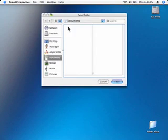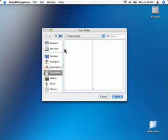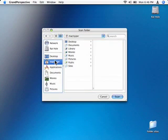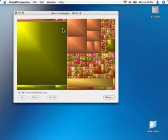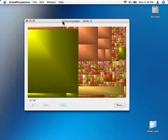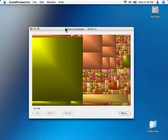It will ask you what folder you want to scan. I'll say my entire user folder and we'll say scan. It scans the hard drive, and these are the contents of my user folder.